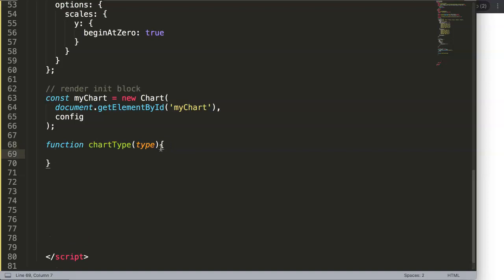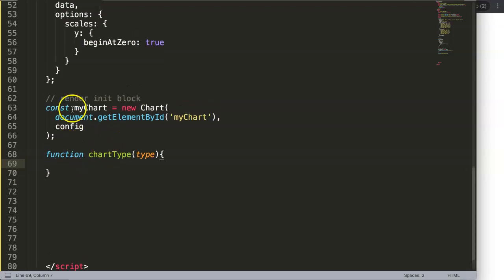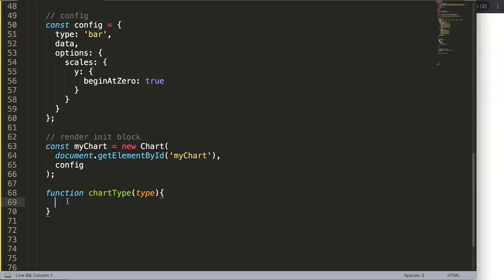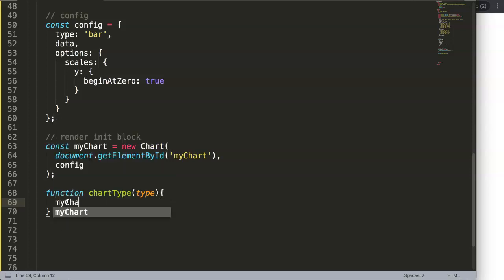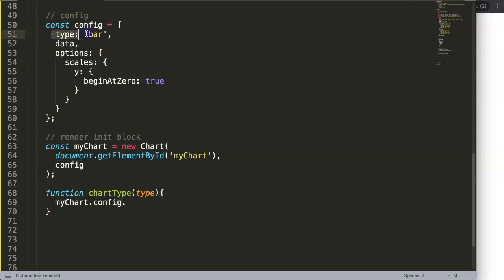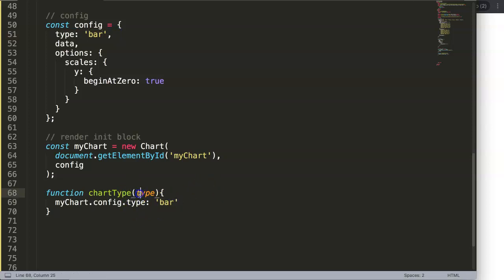I'll do the incorrect way first so you can see why it's incorrect. We get the config and say: myChart.config.type equals whatever type was selected — equal to the type parameter. And once we do this we call myChart.update().